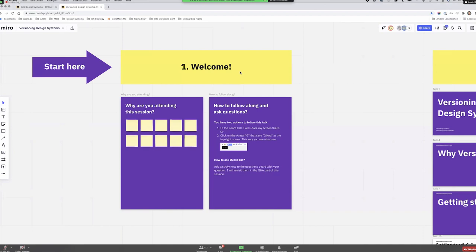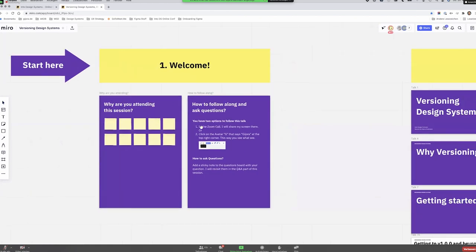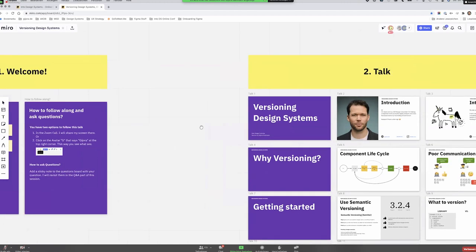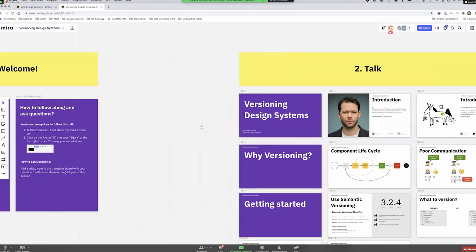This conference is also something of an experiment for me. I haven't been participating much in virtual conferences, so I wasn't sure what to expect. In case you want to join me on the Miro board, you can do so — you can leave a sticky note while you attend the session, or just follow along on the Miro board, or watch the video in Zoom.